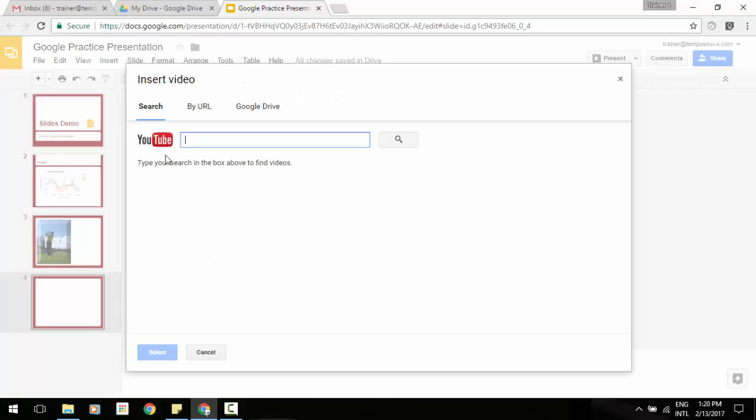Now you'll probably see some familiarity here in terms of the first thing it gives us: by search, by URL, which was what was there before. And in addition now, you can add your files to Google Drive and then select them from here.